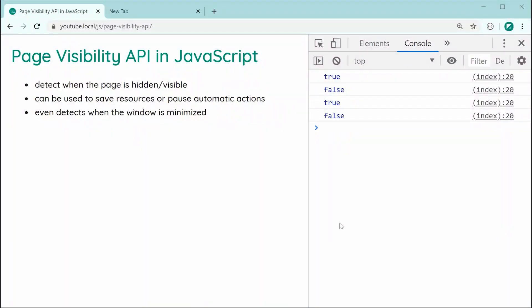So that is how to use the page visibility API in JavaScript. Thanks for watching guys and I'll see you later.